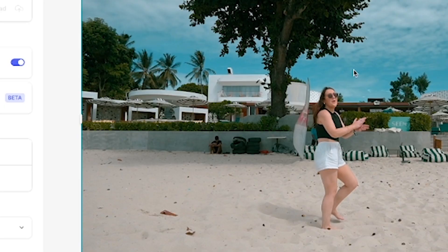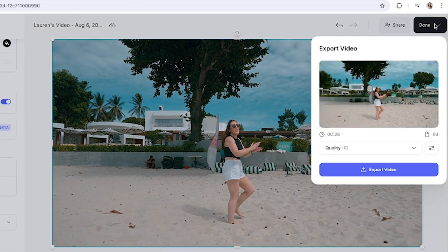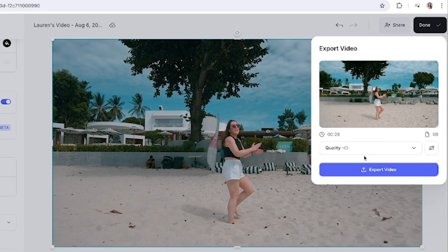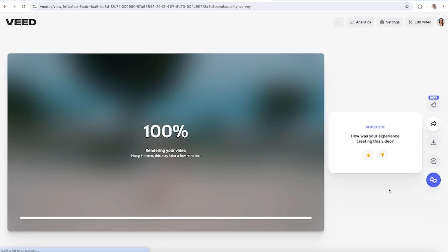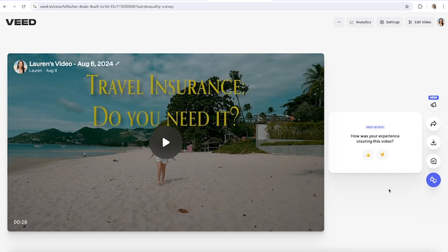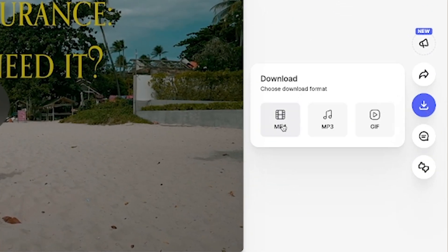Now let's export our video. Click done in the top right hand corner and you're going to choose your render settings. I'm going to go for HD and click export video. Now once that's finished rendering, all we're going to do is hit download and download MP4.